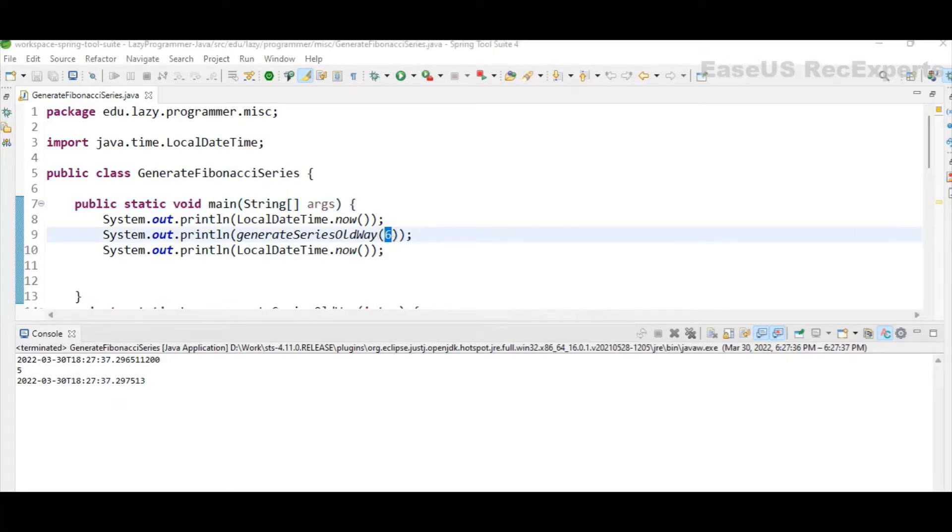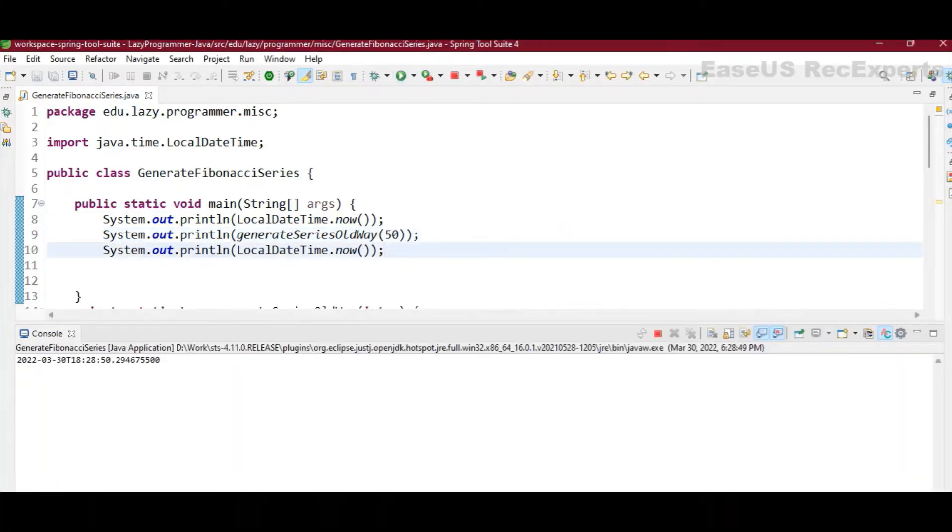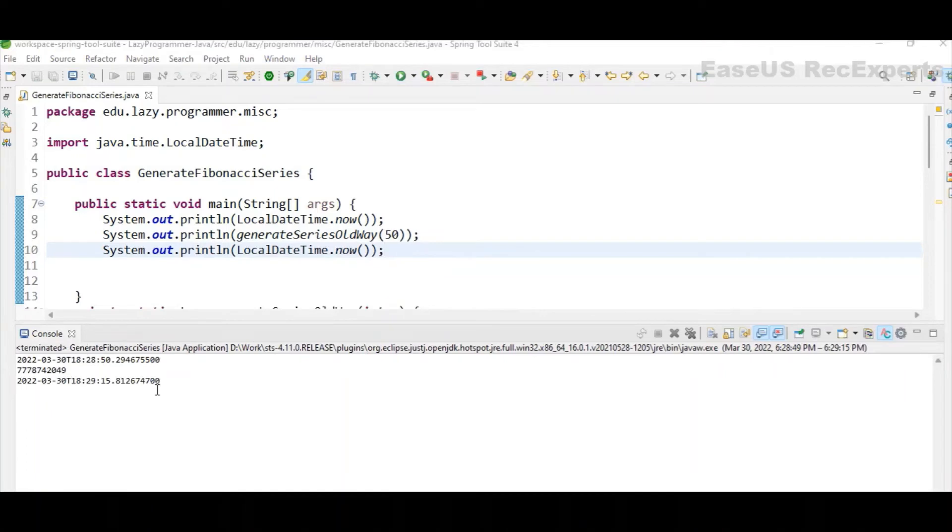So if I put some higher number here, around 45 to 50, then we will be able to see some difference in the execution. Let's try to find out the 50th term itself. Let me execute the program. So here you can see it has almost taken 25 seconds to calculate the 50th term.